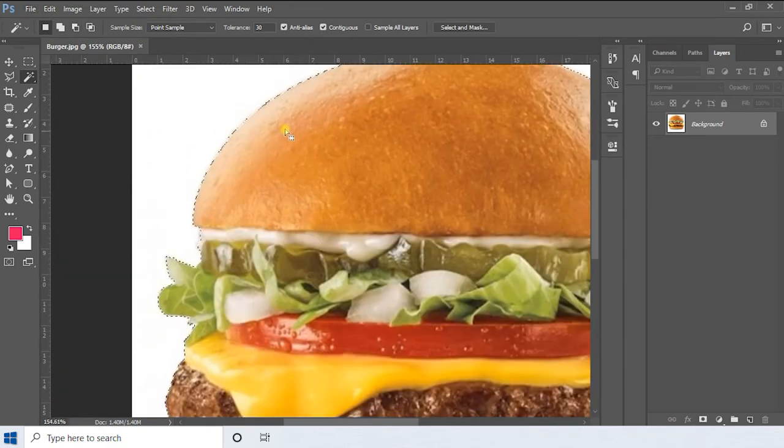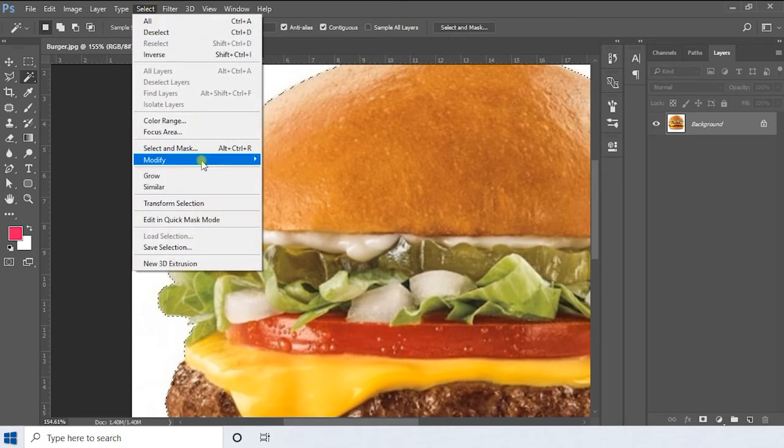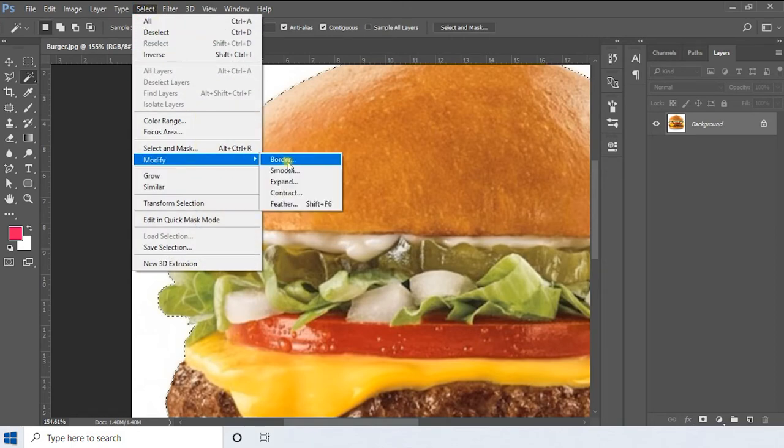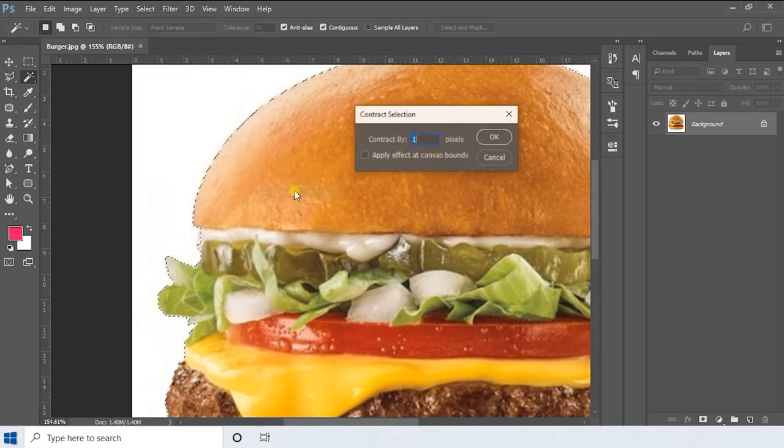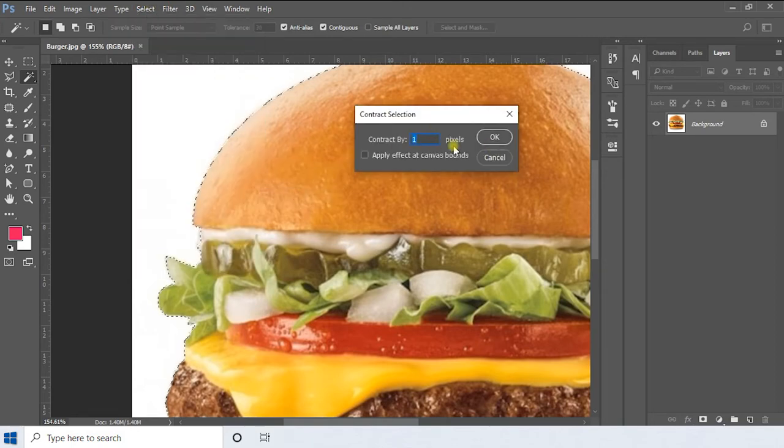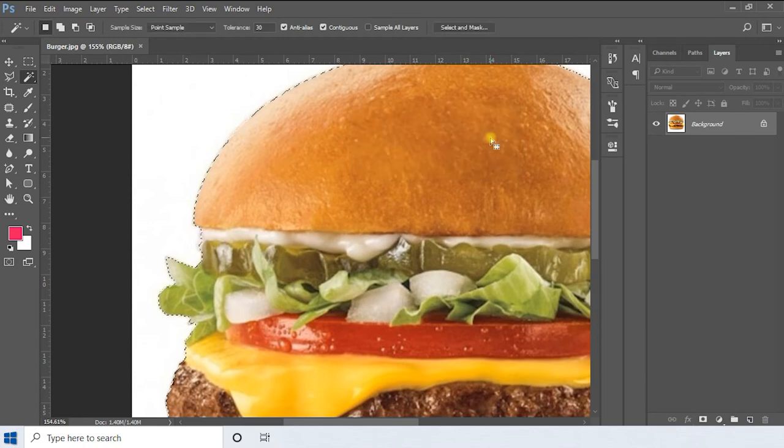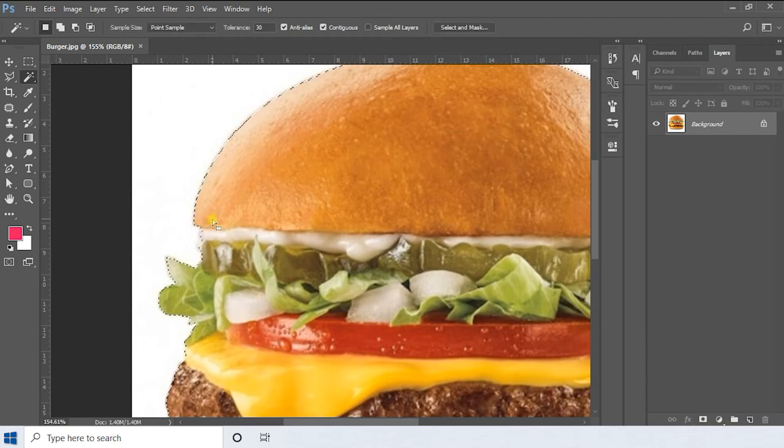Now go to the Select menu, Modify and Contract. Input the value 1 and press OK. This will shrink the selection.